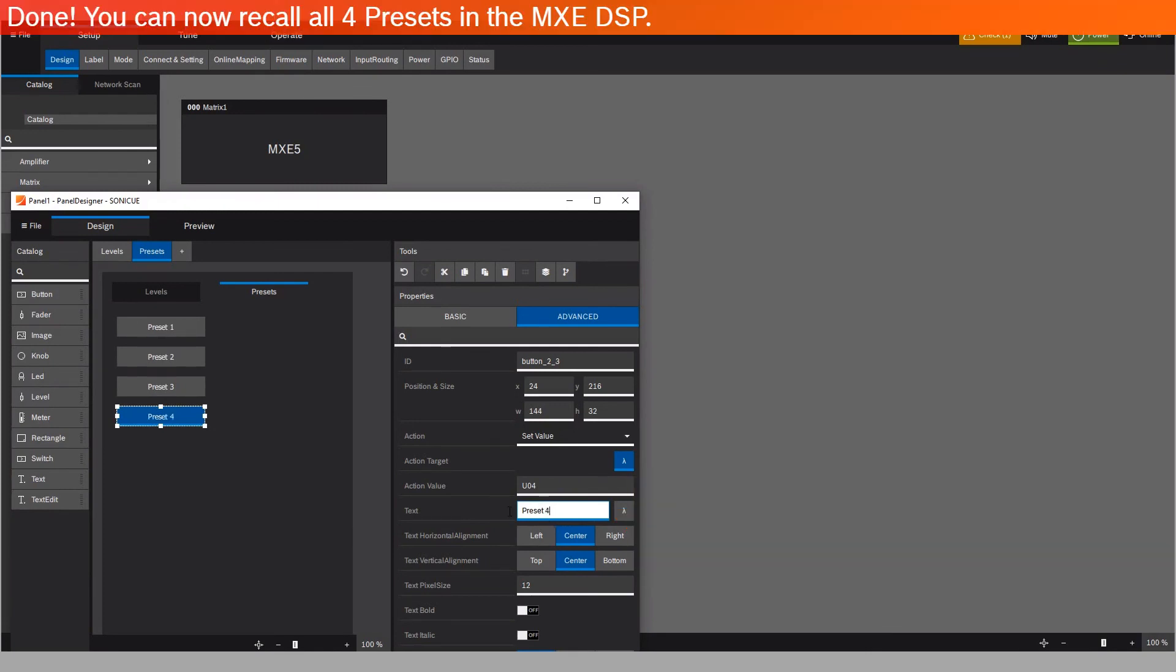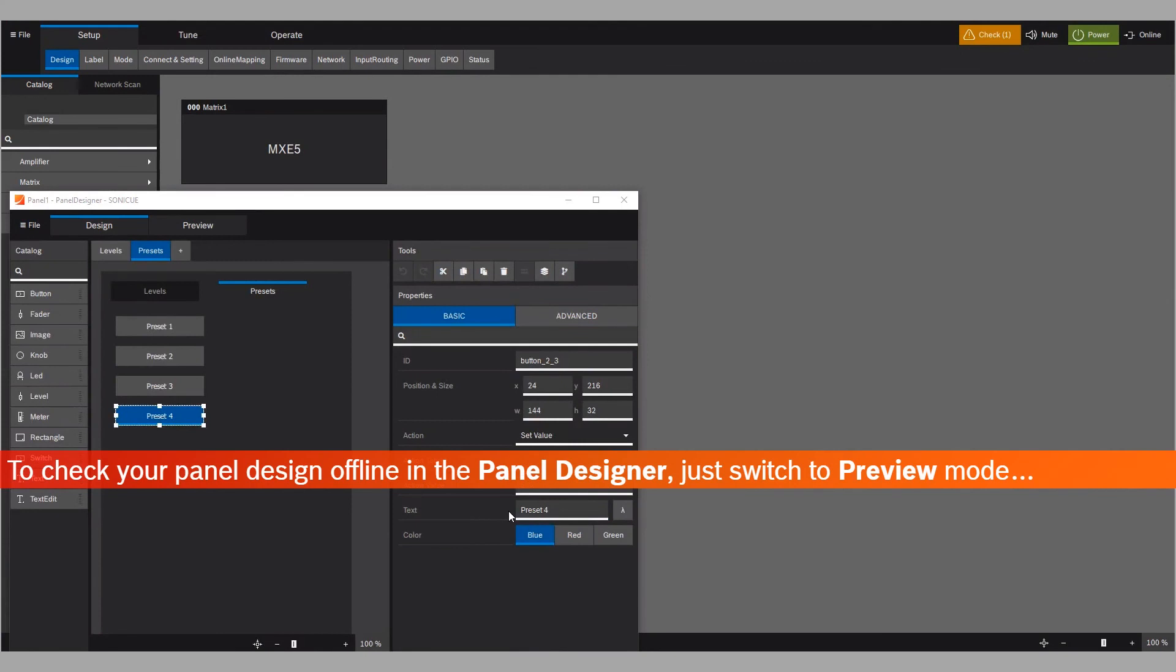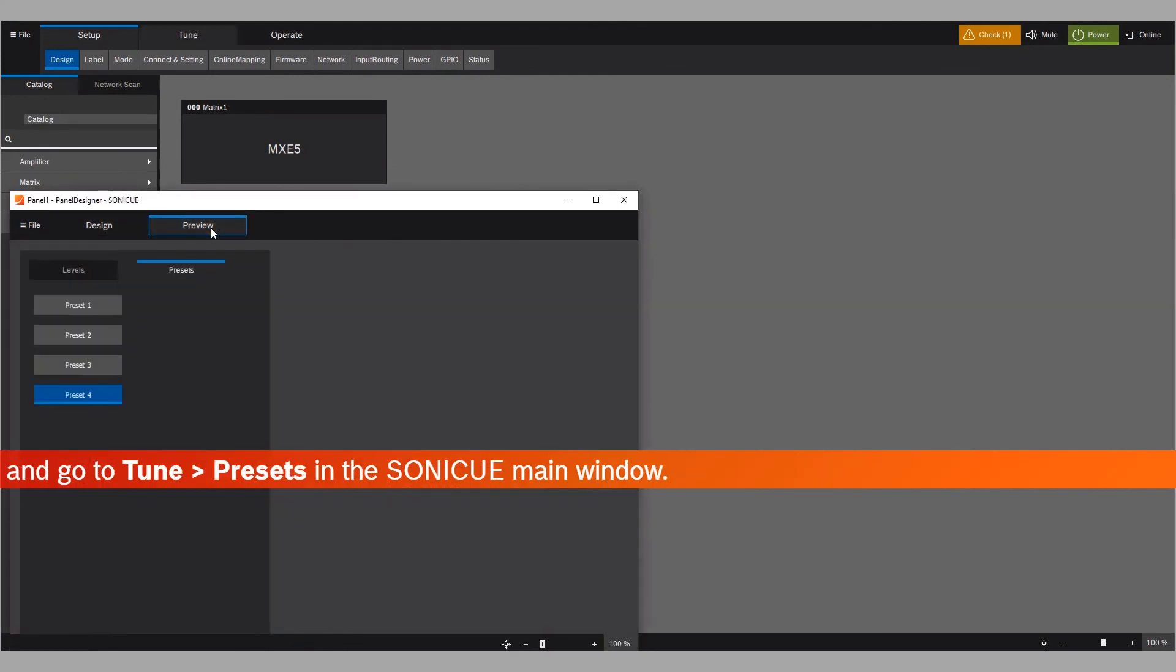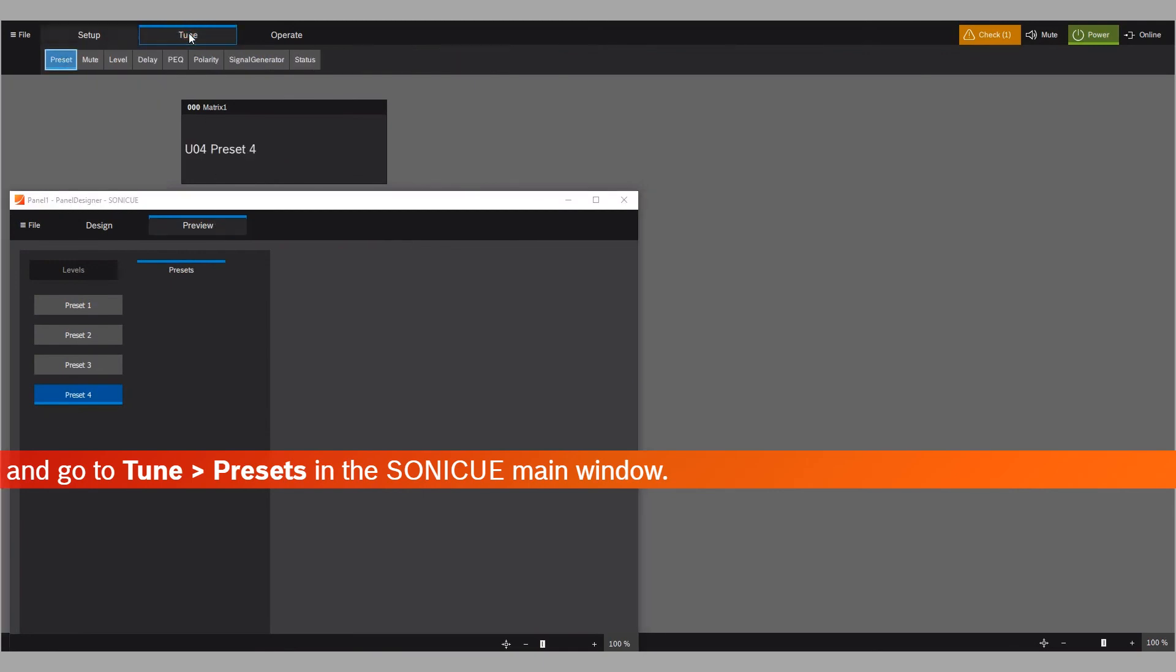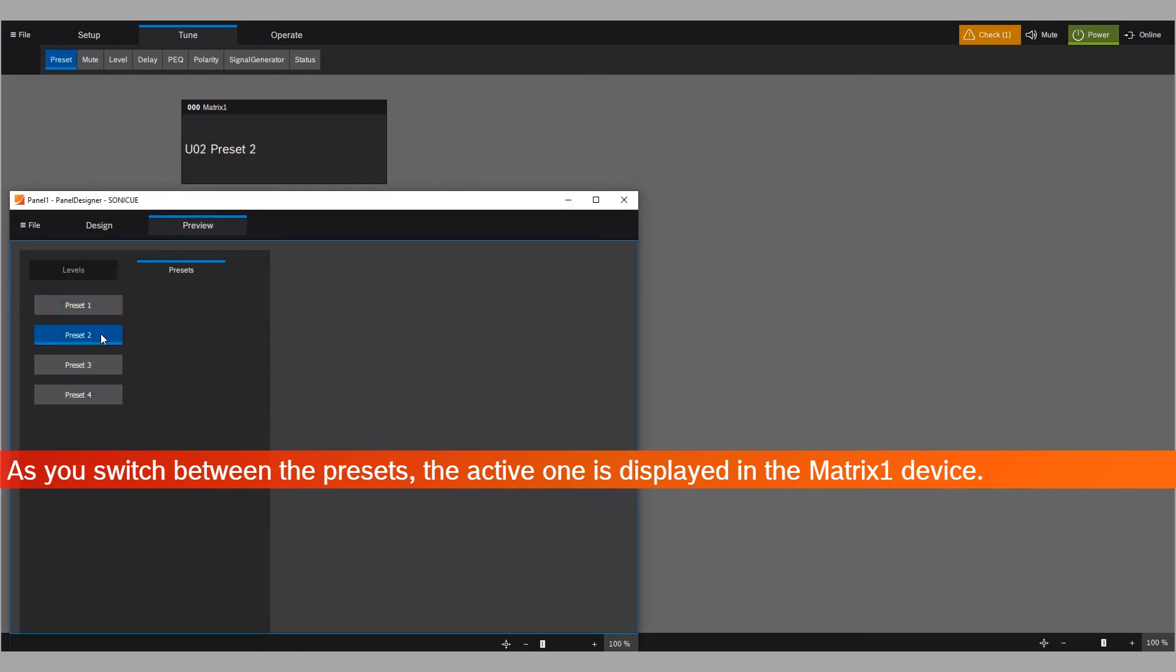And you're done. You can now recall all four presets in the MXE DSP. To check your panel design offline in the Panel Designer, just switch to Preview Mode, and go to Tune, Presets, in the Sonic Hue main window. As you switch between the presets, the active one is displayed in the Matrix 1 device.